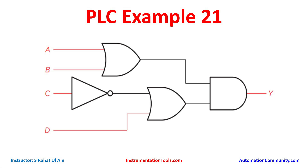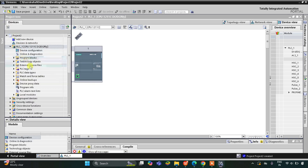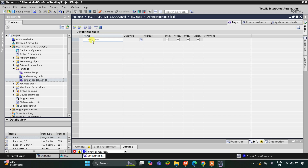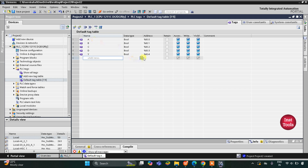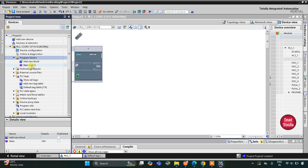Let's move to TIA Portal where we will draw a ladder diagram for this digital logic circuit. In the TIA Portal interface, I'll expand the options, go to PLC Tags and the default tag table, and add inputs and outputs. The four inputs are A, B, C, and D, and we have one output Y with address Q0.0.